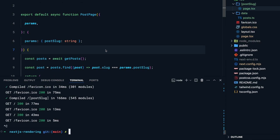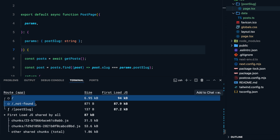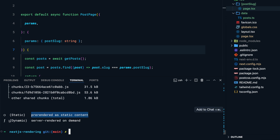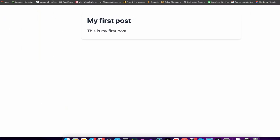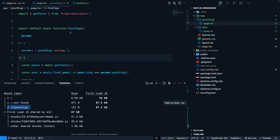When I make a build, notice that the home page and the not-found page have been statically generated — indicated by a circle symbol on the left. But the post slug page shows a different symbol, meaning it will be rendered on every request. So every time someone accesses a post, the server re-renders that page and sends back the response.